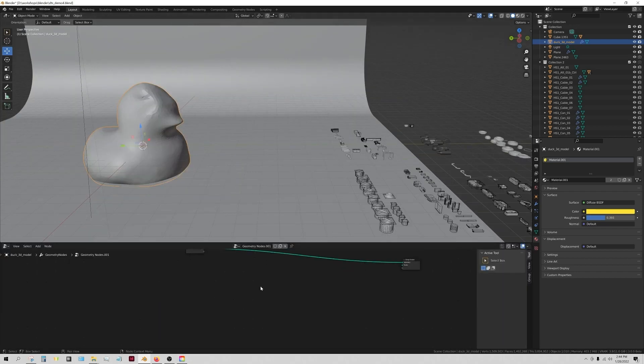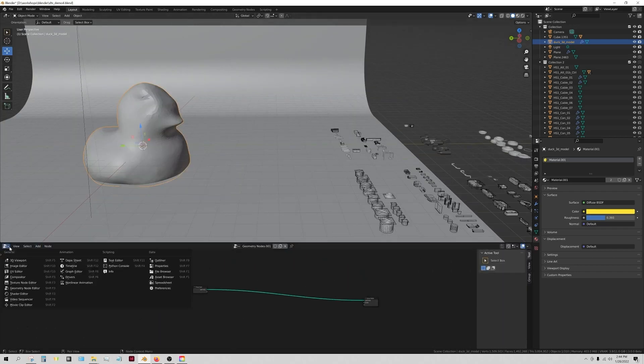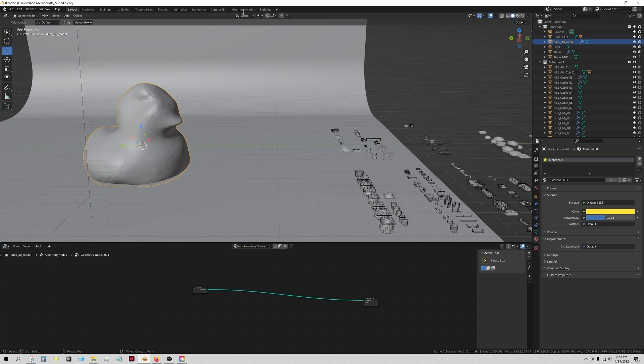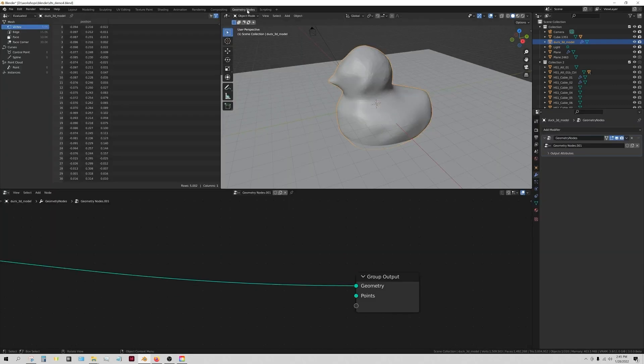They're really easy to get to, so you can either just change the timeline down here at the bottom to the geometry node editor, or you can go up and go to the geometry nodes setup.